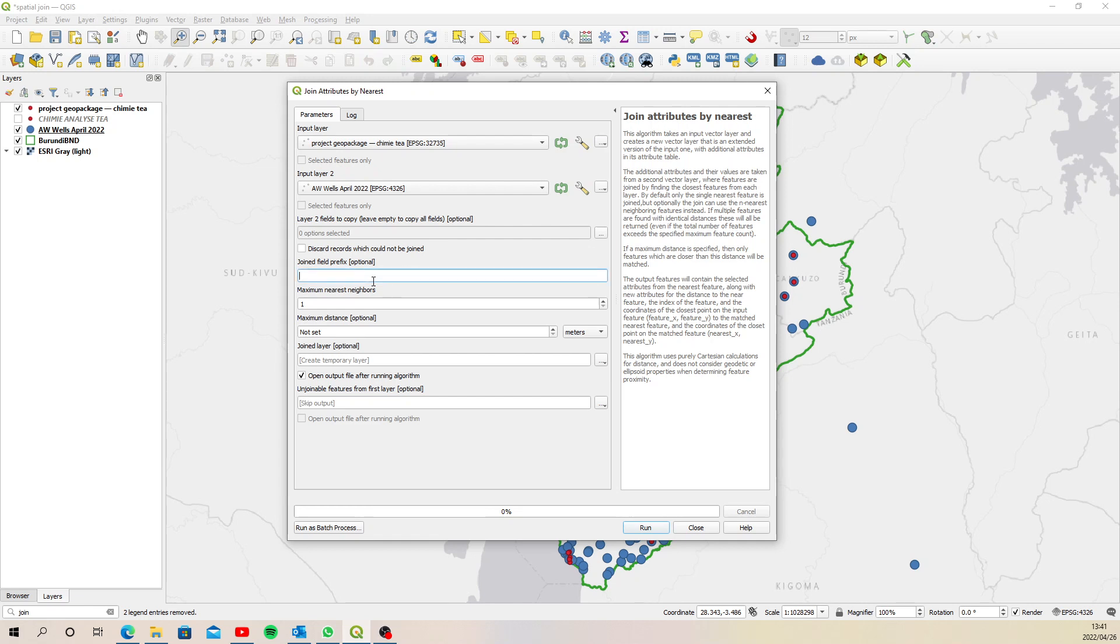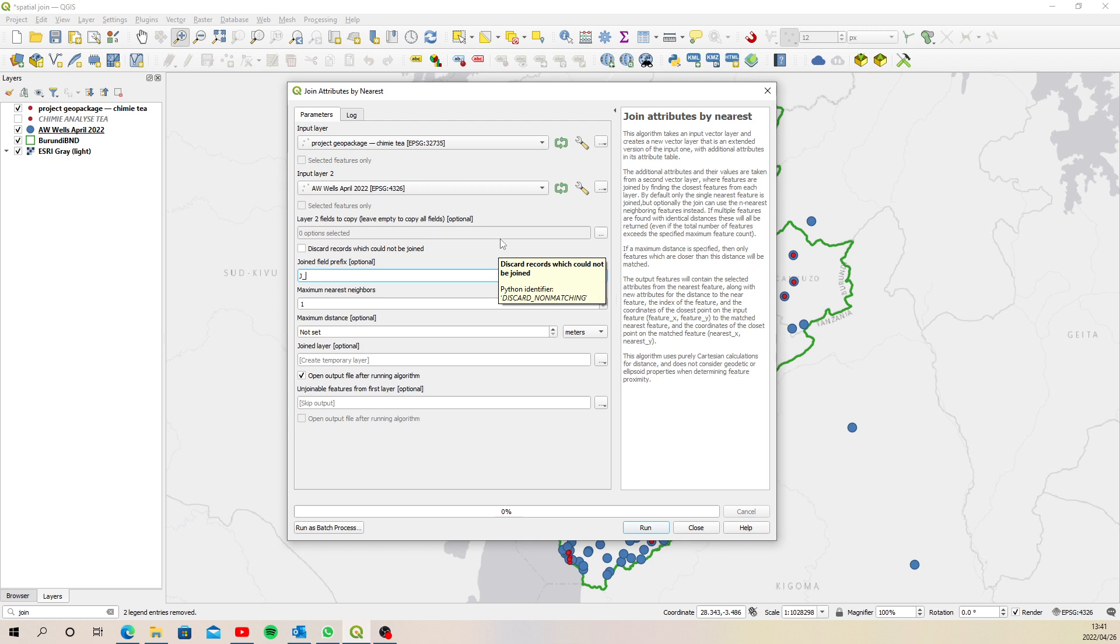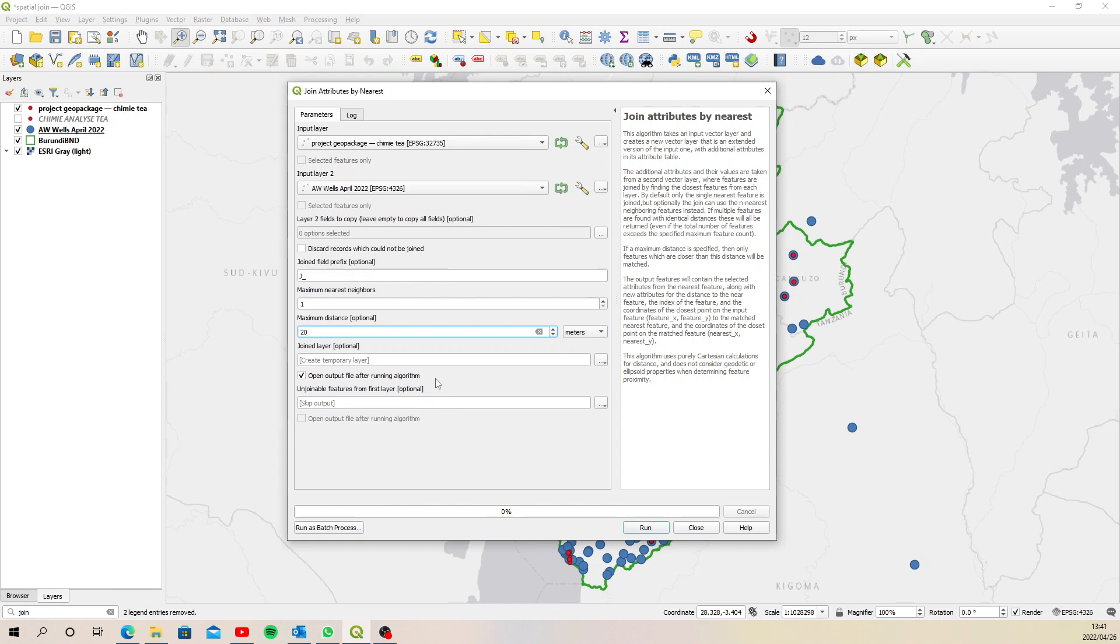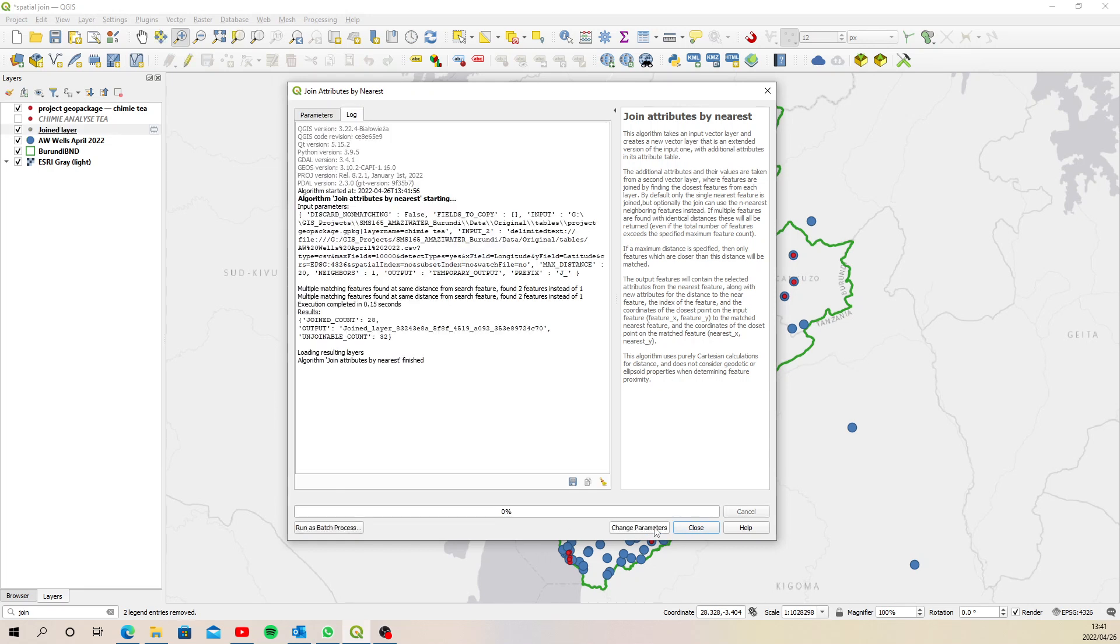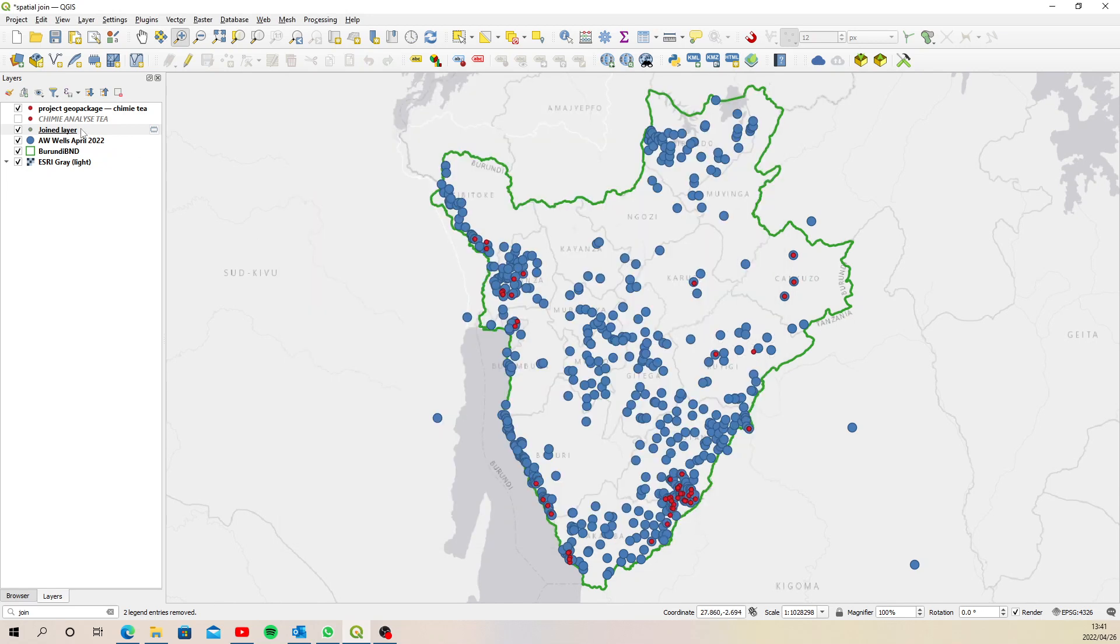And we can create a little join prefix so we know which columns came from this layer. We'll change this distance to 20. And then we can run and create a temporary layer. So we can run that and then close that.